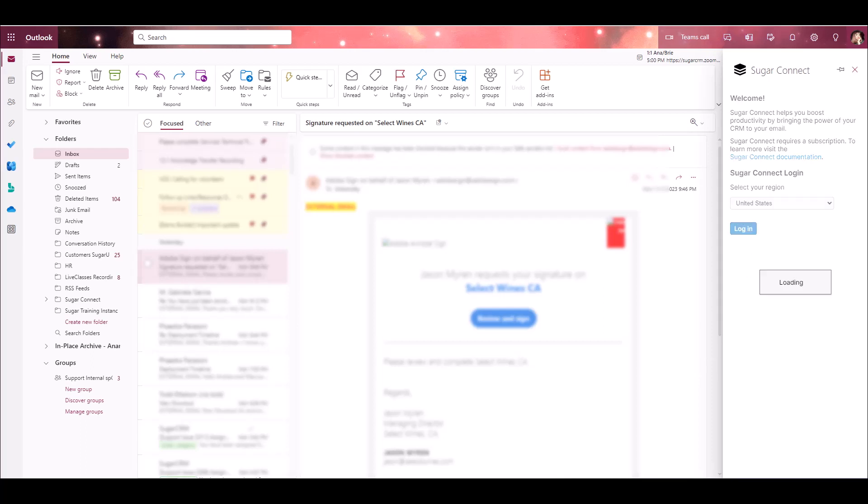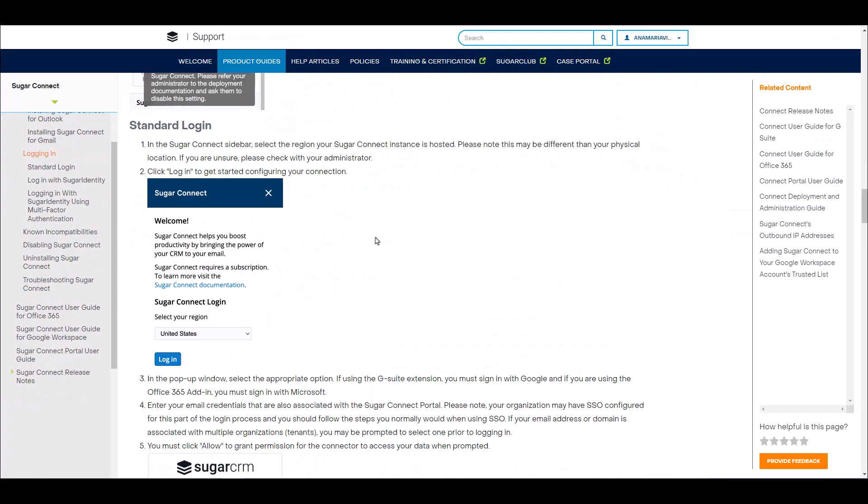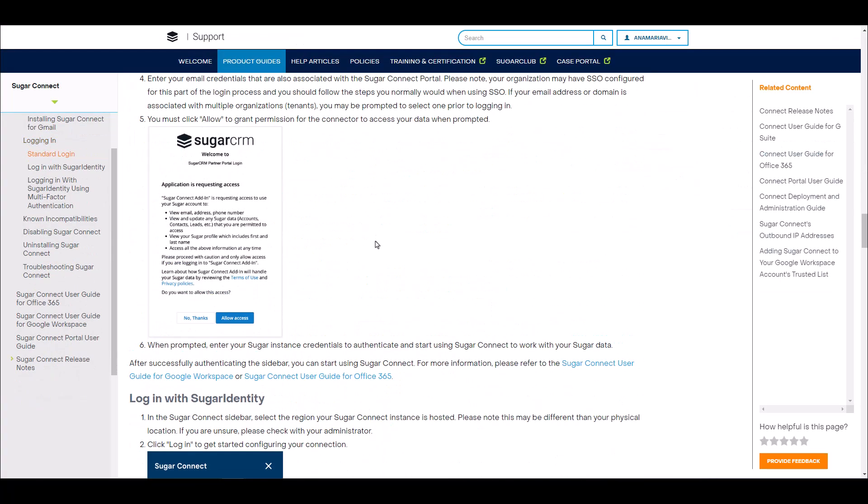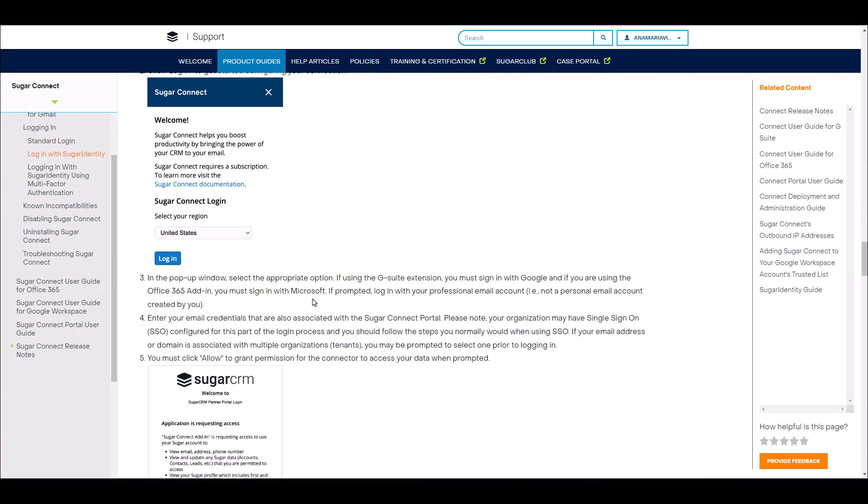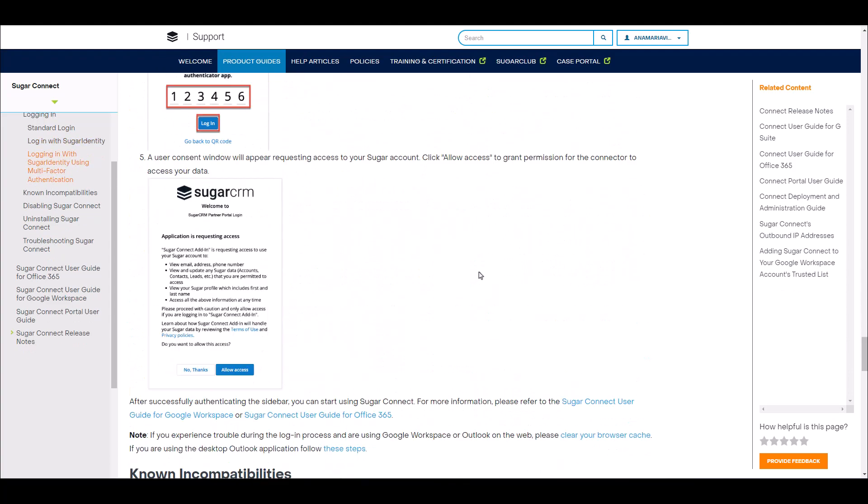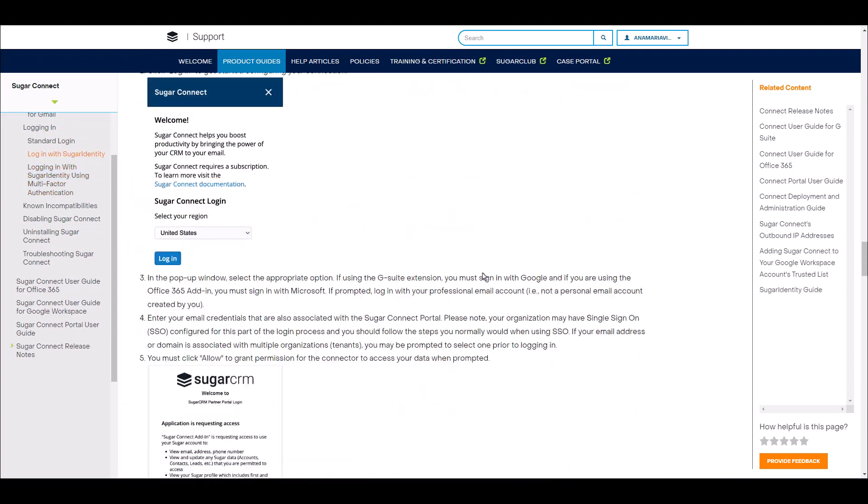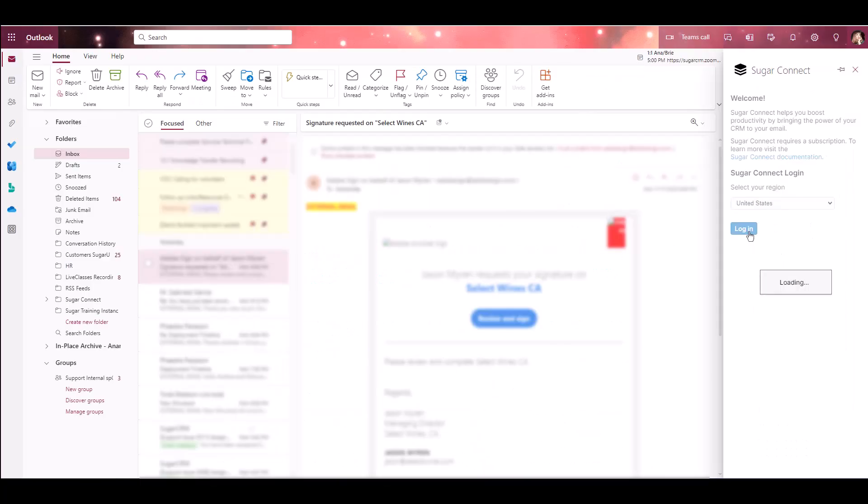To log in, first click Login under the SugarConnect Login section. Depending on whether your organization uses Sugar identity, single sign-on, multi-factor authentication, or a combination of the above, the steps to follow will vary.